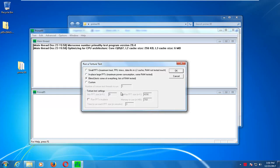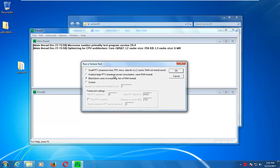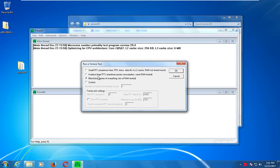I'm going to run through a few of the options for running these tests right here. The first one is the small FFT test, which primarily will test the FPU and the CPU cache. The second option is the in-place large FFTs, which will do the most amount of power consumption while it tests the FPU and the CPU cache. And it will utilize some RAM as well.